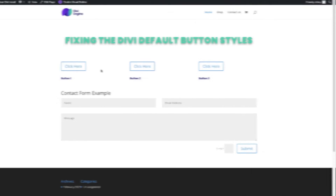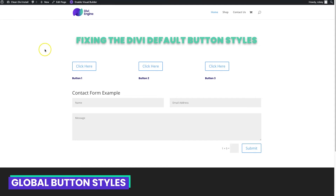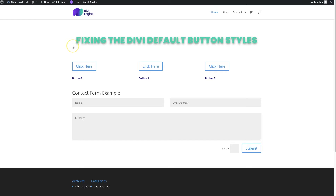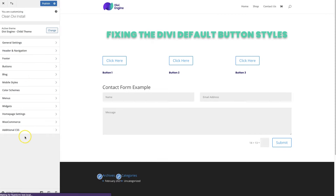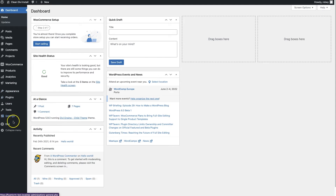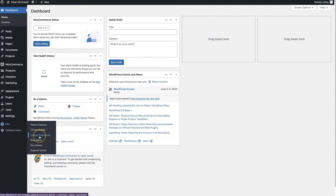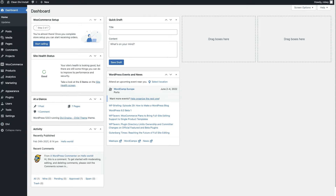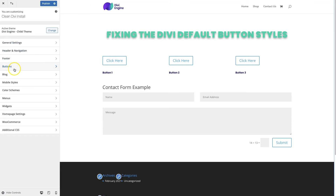To set button styles at a global level so that all your buttons start out with a predefined style, you access the theme customizer. One way is to come up here and click on Theme Customizer and that'll load up. You can also access it from the dashboard by going to Divi and clicking Theme Customizer, or in Appearance and clicking Customize — all three take you to the same spot.